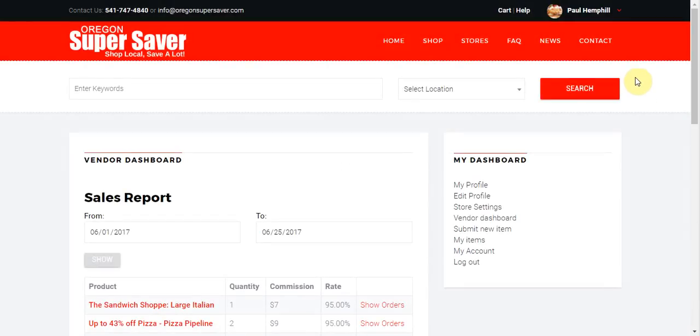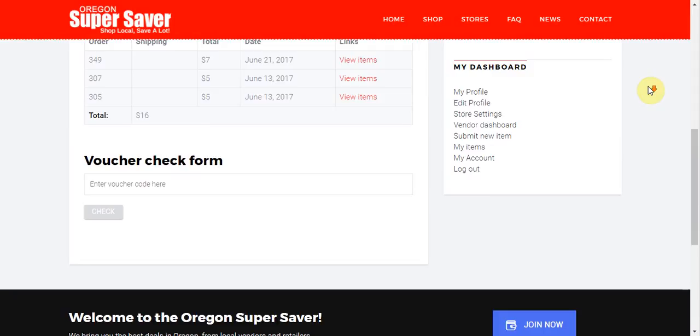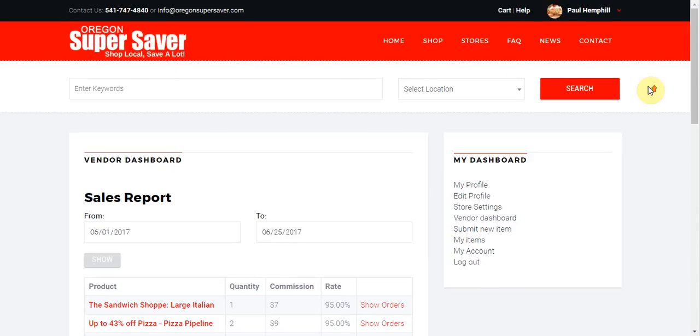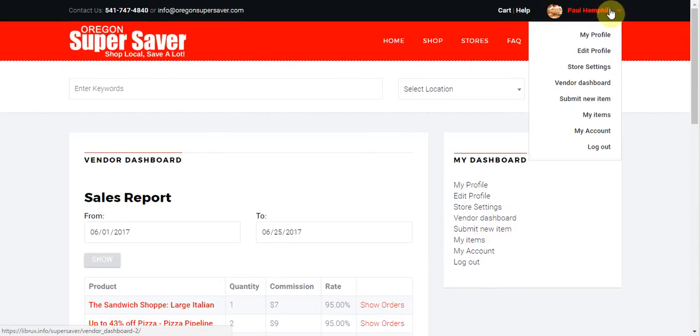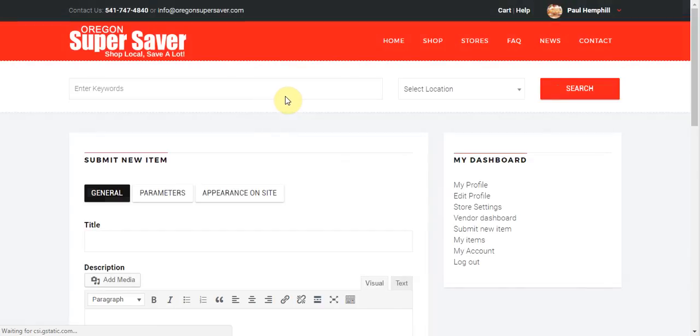Now to go ahead and submit a new deal, you want to go ahead and you can click either here, submit a new deal or up here, you can click submit a new deal. And that will go ahead and take you to the new deal form.